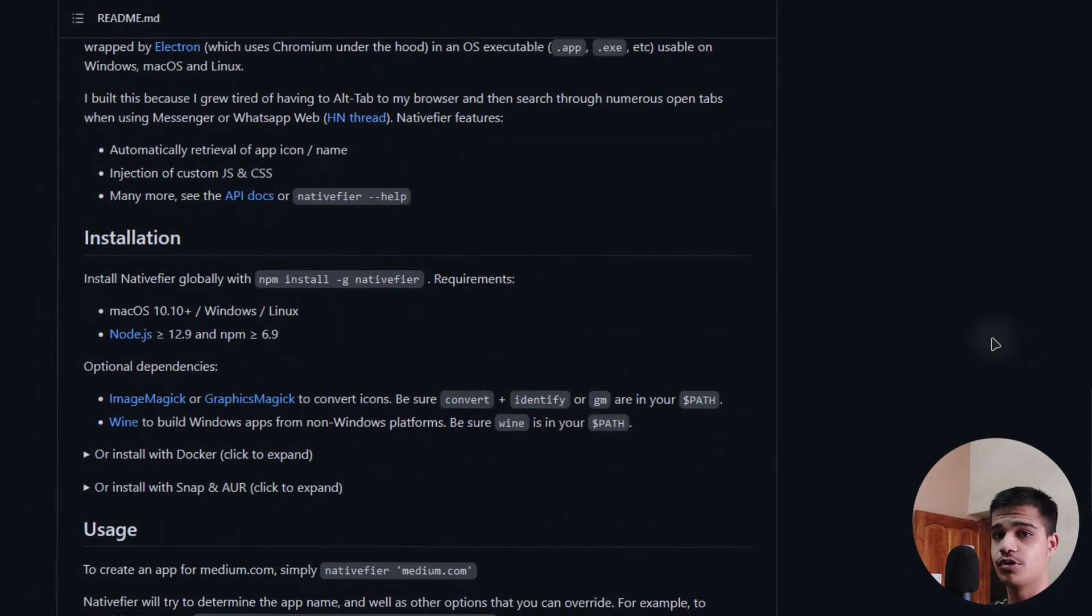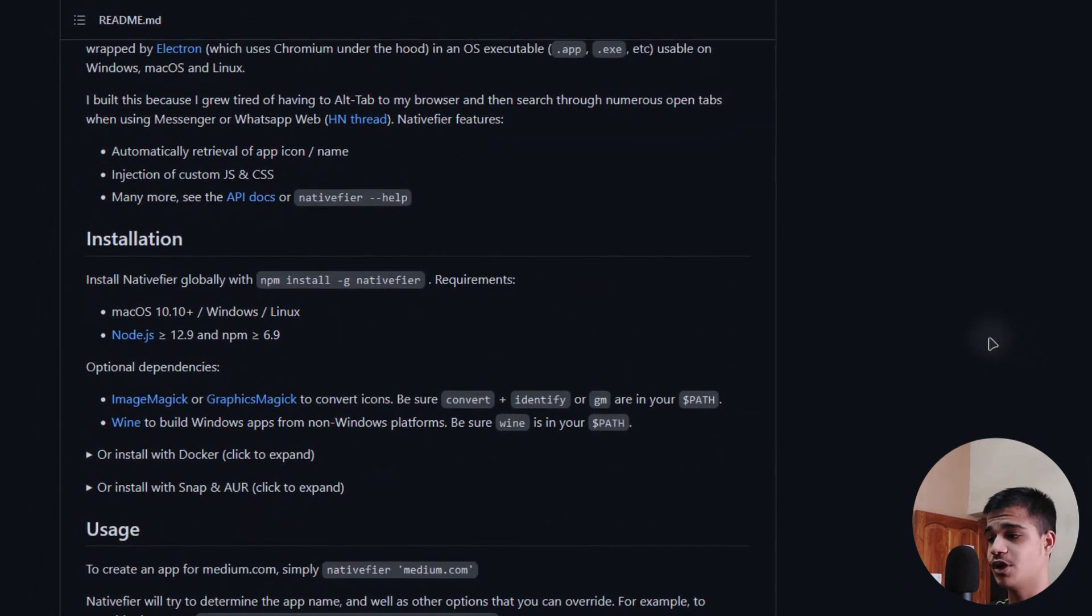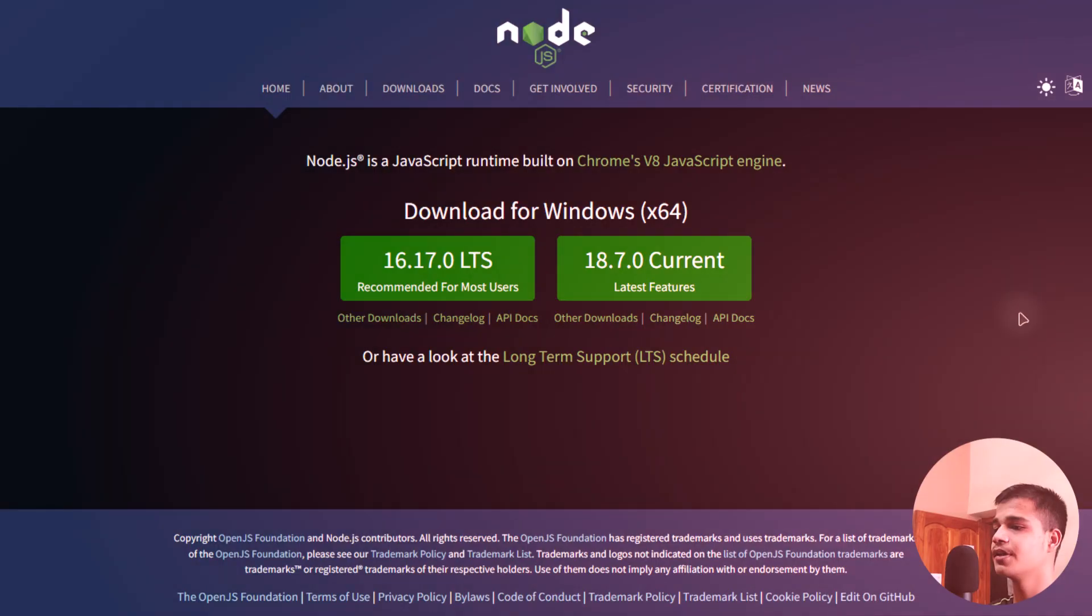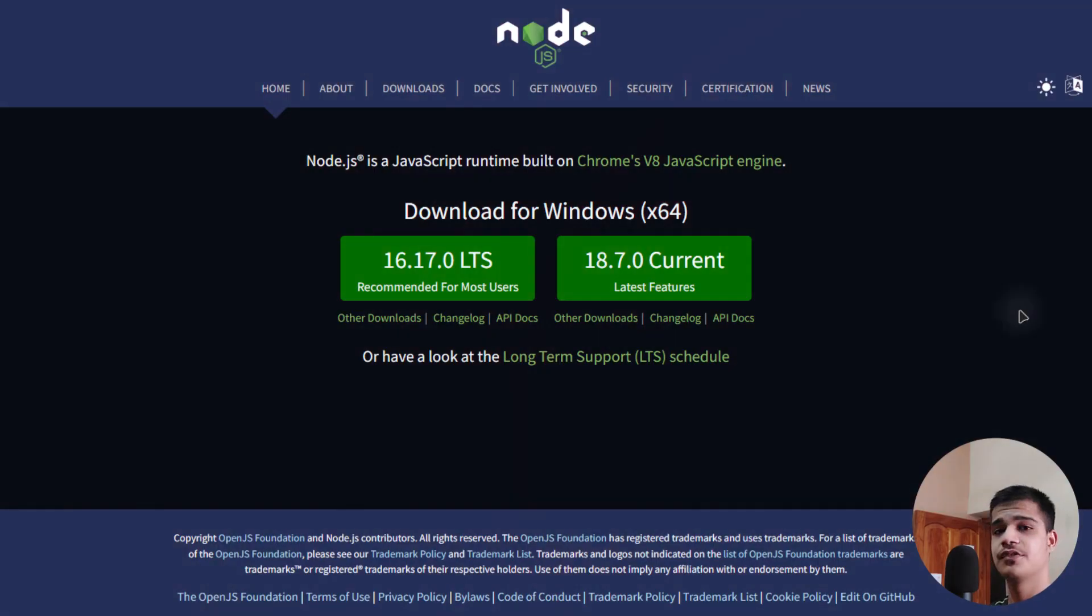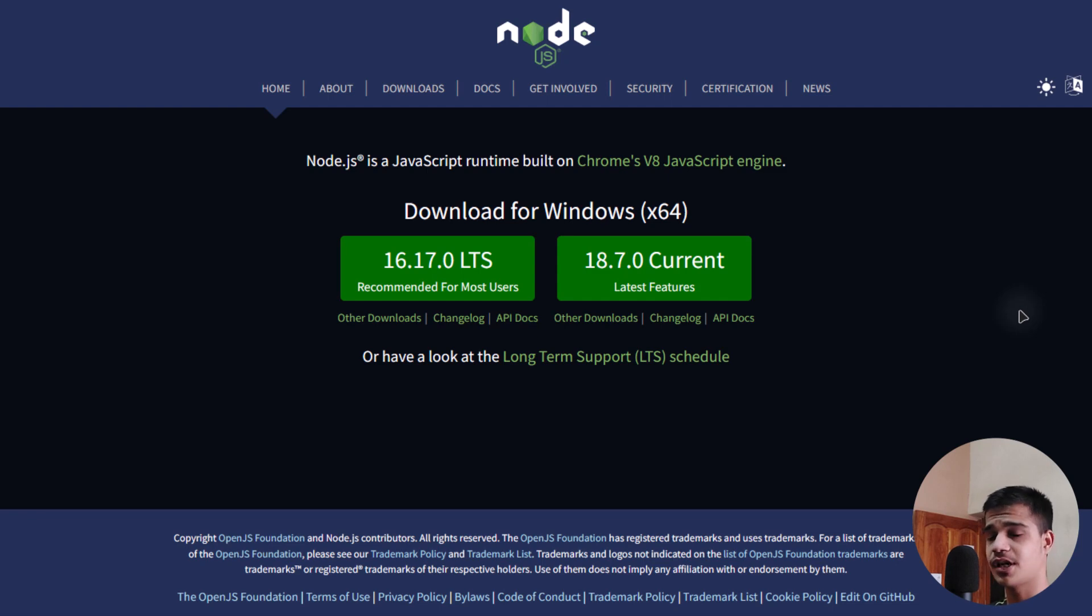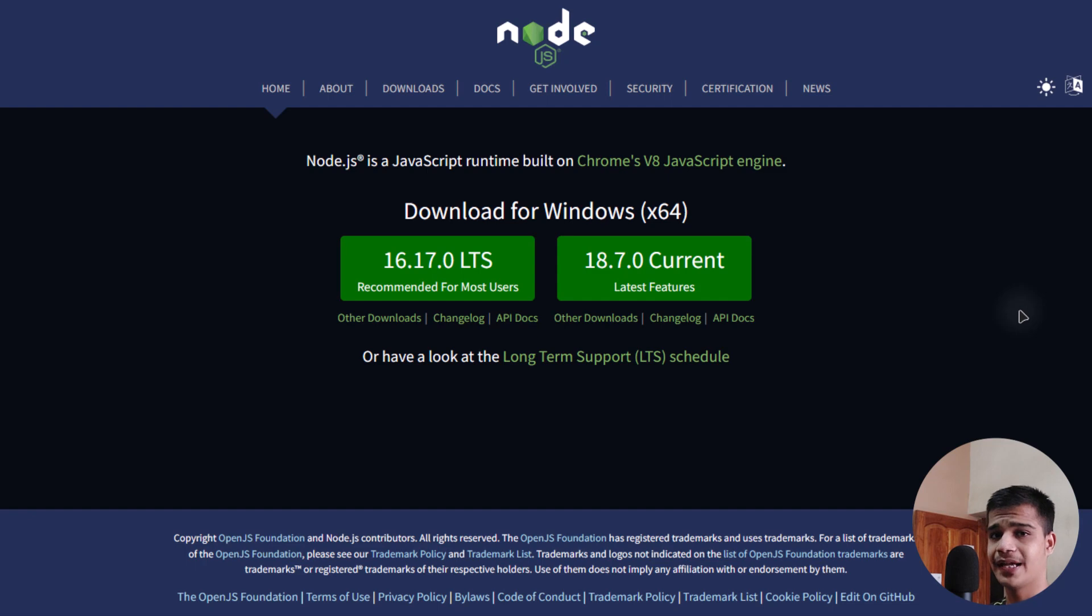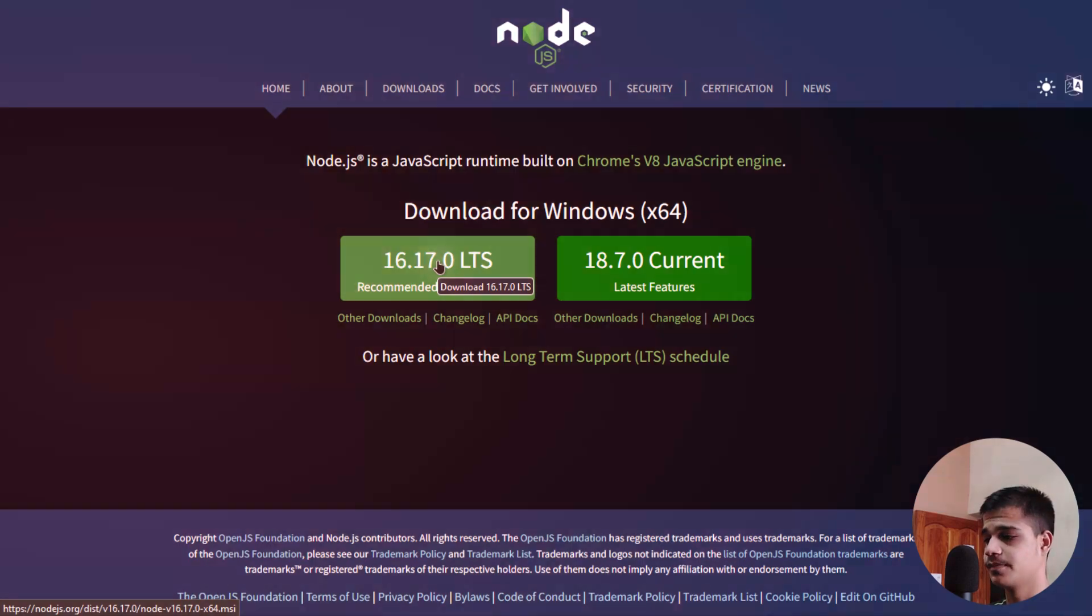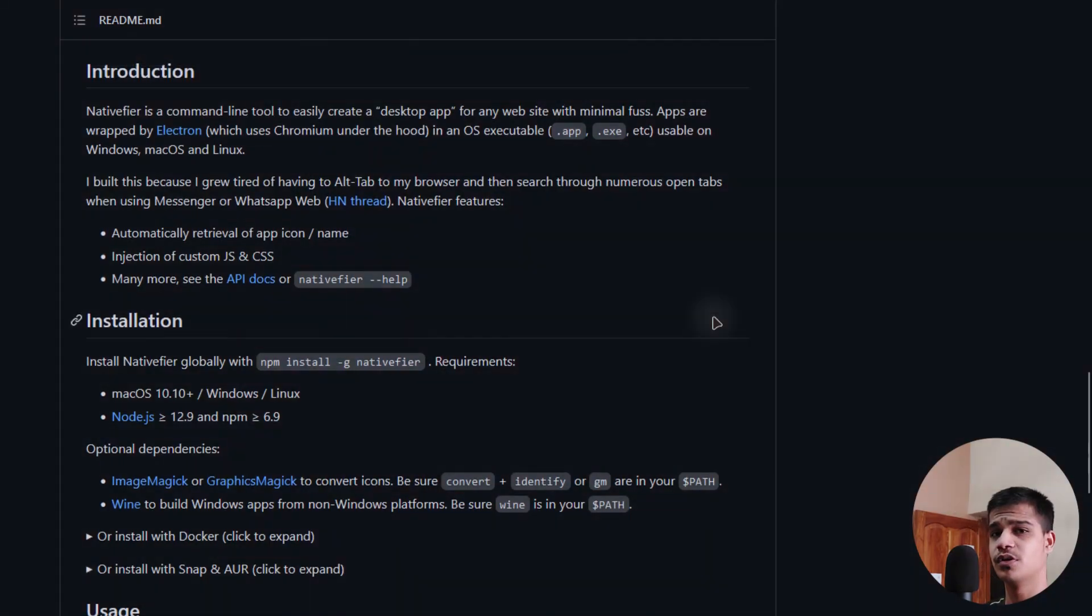Now the first requirement is Node.js. You have to install this particular thing on your system. Here we are inside the Node.js website, so you have to just download it for your current edition, whether Windows, Mac, or Linux. Just click over here to download this particular software on your system.